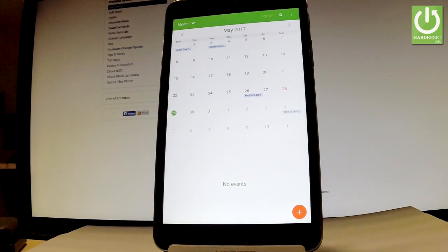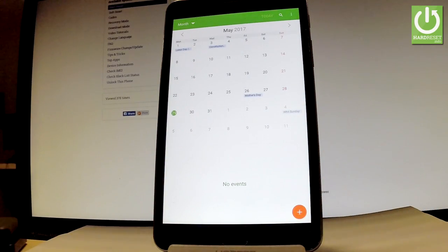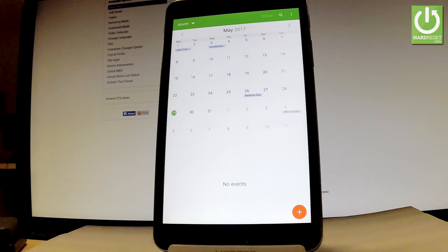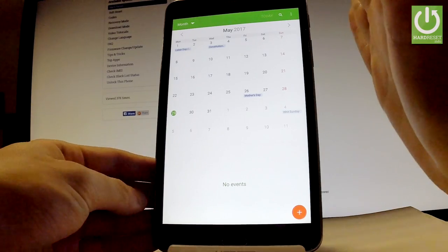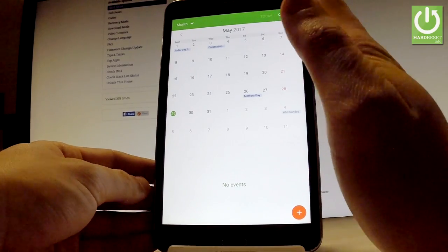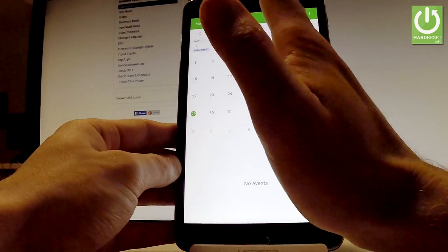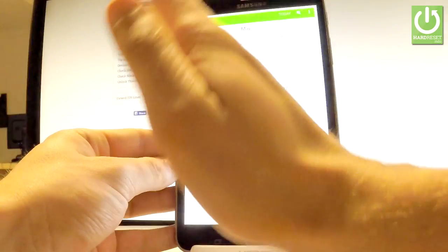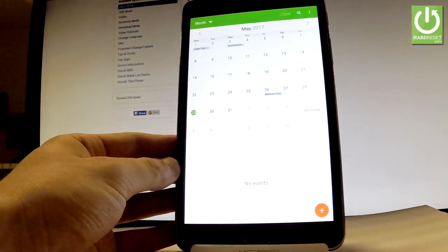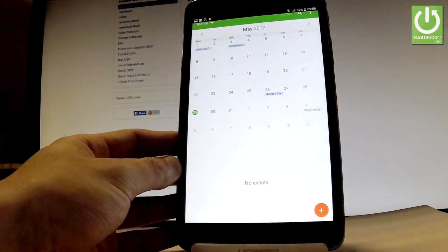You can also use another method of taking screenshots. You have to use your gesture. Let's swipe your palm to the left or to the right on the screen. Let me show you. And you just took a screenshot.